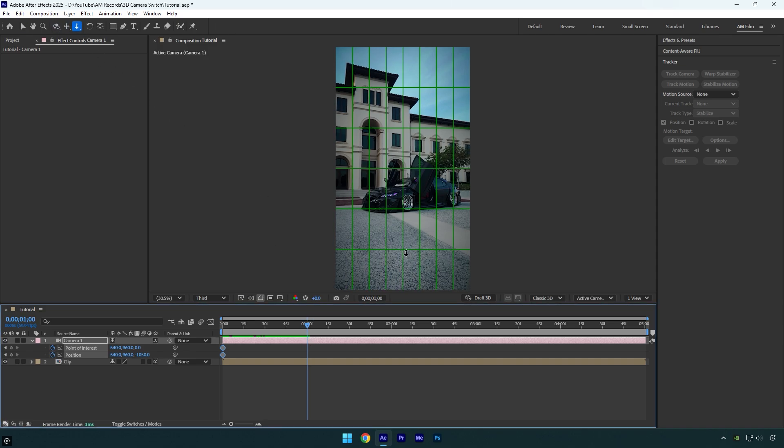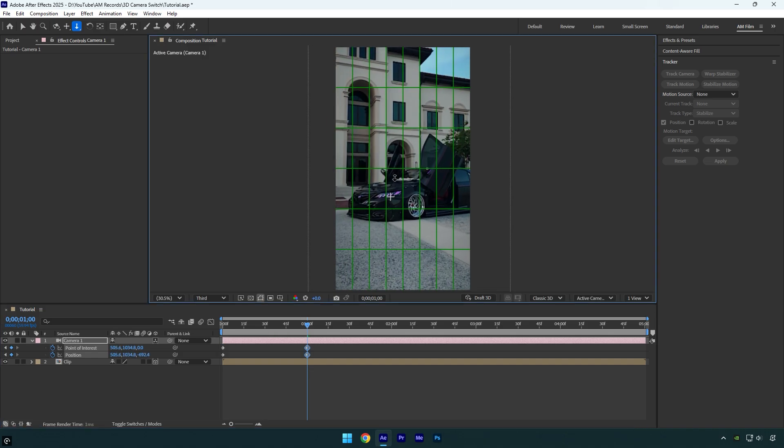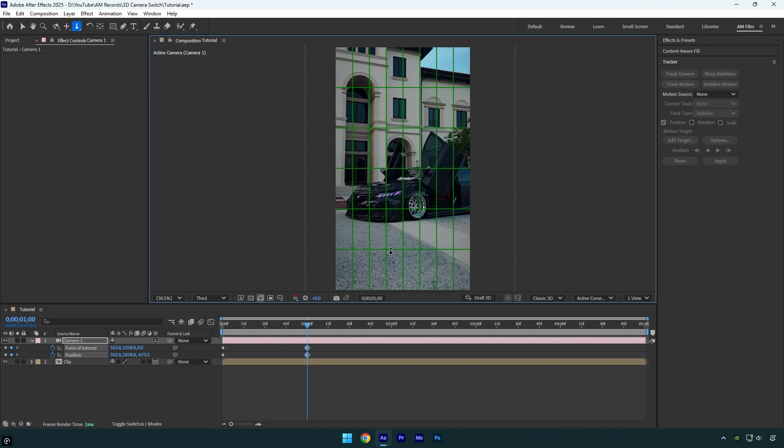Using the dolly cursor tool, I'll zoom the camera in toward the headlight. Now I need to center it, so let's select the pan cursor tool. Press C until it appears or choose it from the camera tools. Once it's selected, move the headlight until it's centered on the screen.